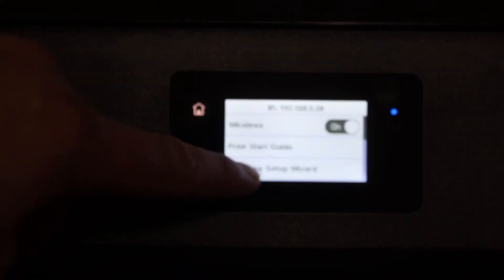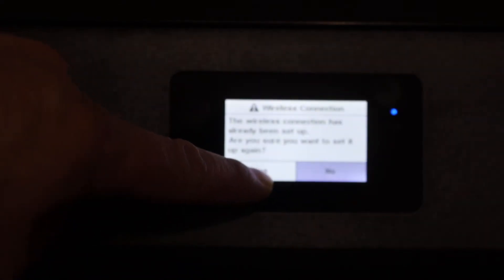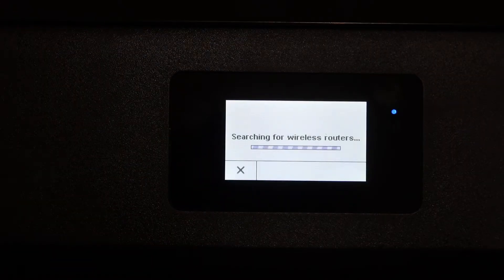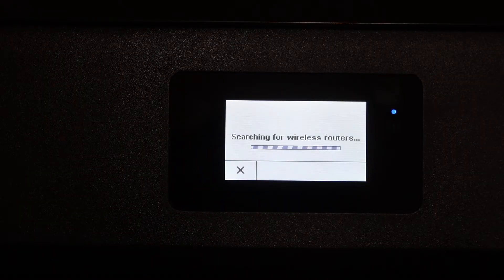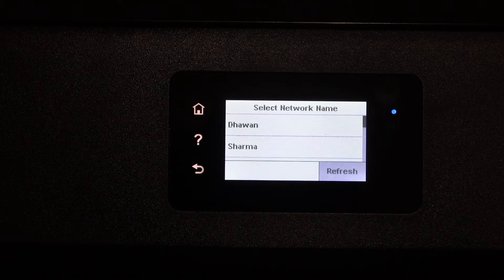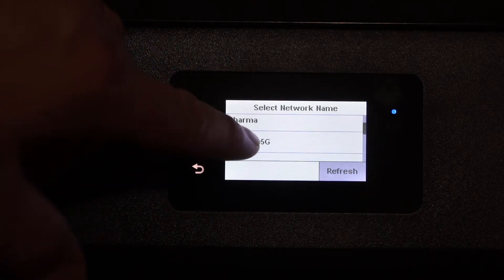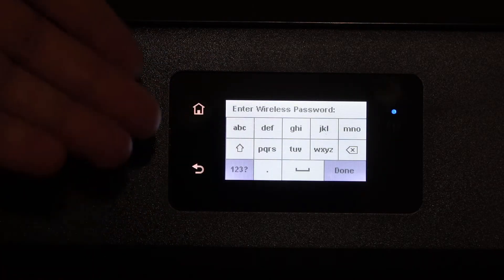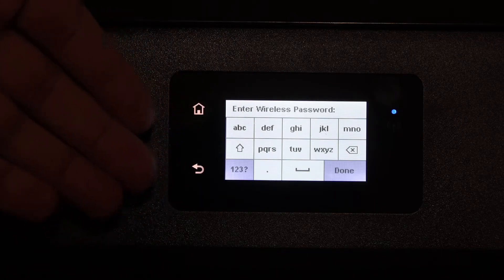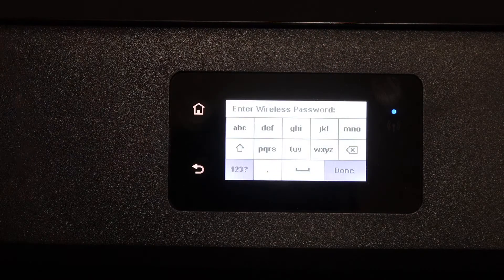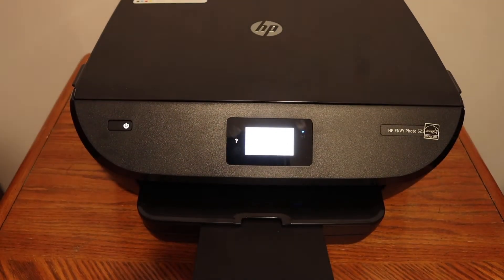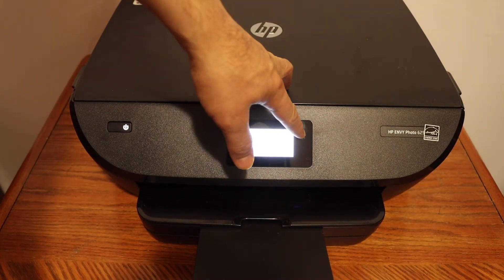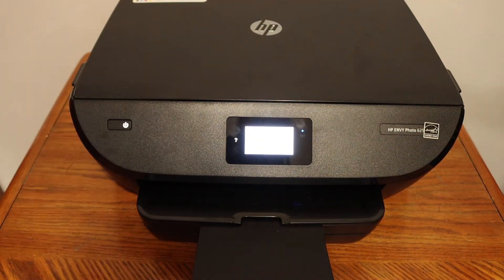Select wireless setup wizard. Click on yes and it will search for available wireless routers. Simply select your WiFi network, for example this one, and enter your WiFi password. Then click the done button. Once your connection is done, you'll see the blue light stay on.